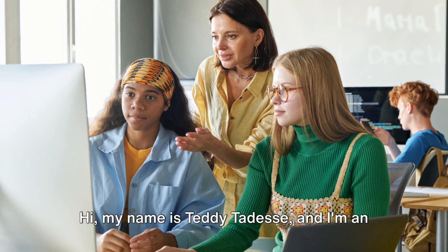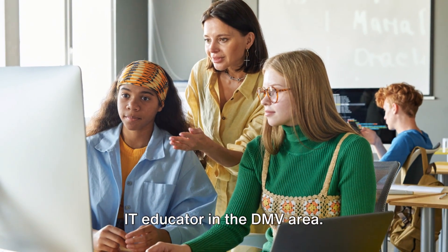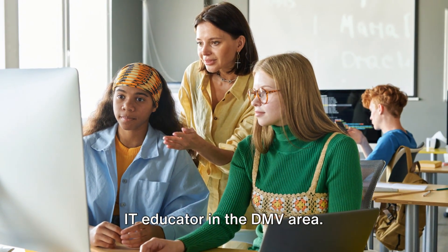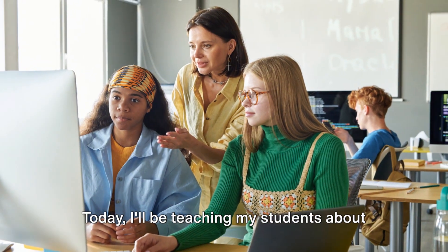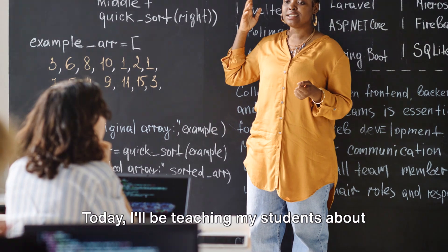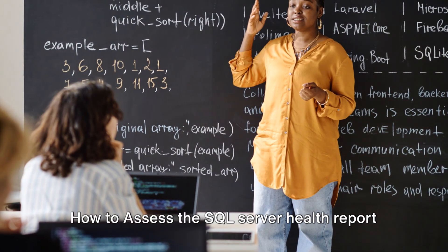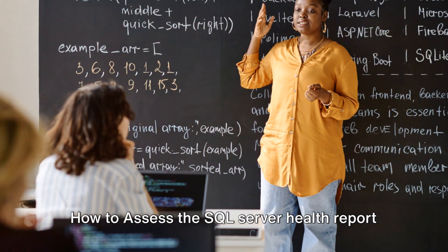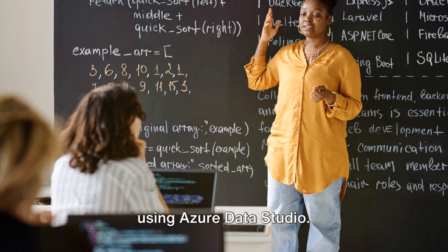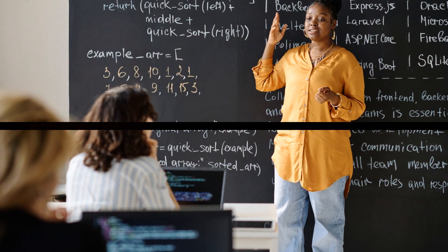Hi, my name is Teddy Tedesi, and I'm an IT educator in the DMV area. Today, I'll be teaching my students about how to assess the SQL Server Health Report using Azure Data Studio.